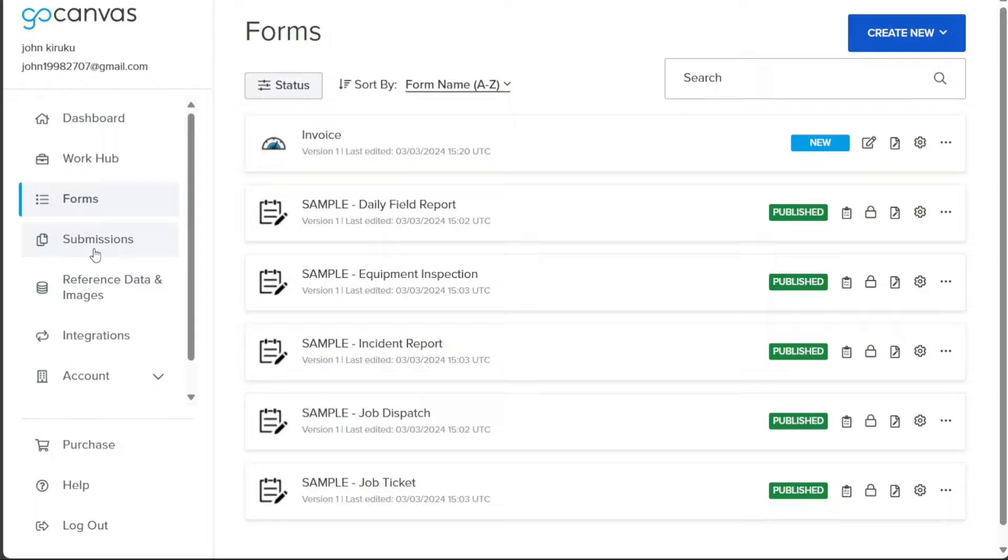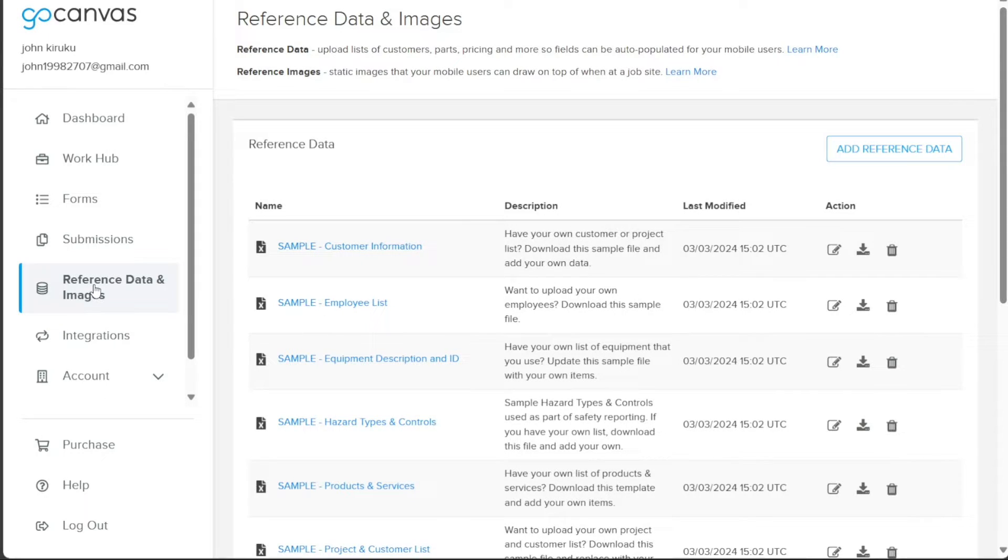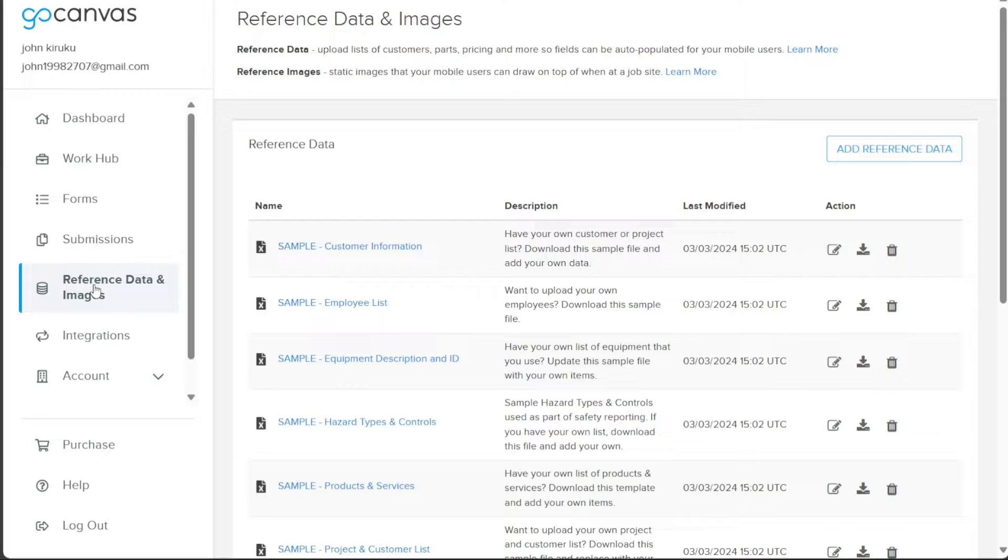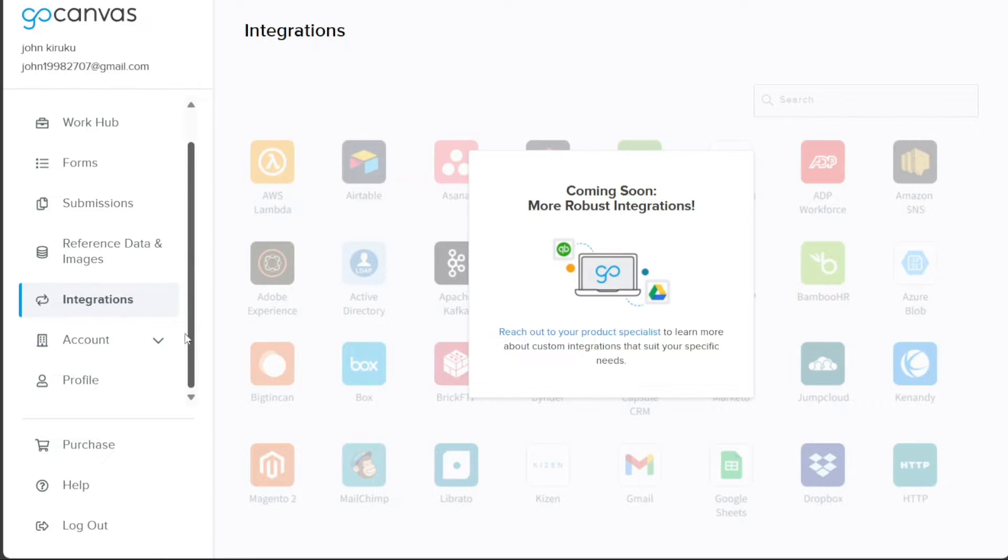In the Reference Data and Images tab, you have the convenience of managing and organizing all the data and images that you regularly use or refer to in your forms. This centralized hub ensures easy access and seamless integration. On the Integrations page, you can effortlessly set up and manage connections with other software platforms that your business utilizes. This streamlines your workflow and enhances the efficiency of your operations.